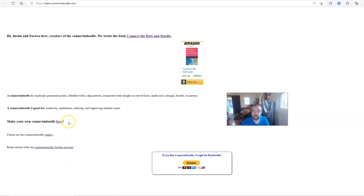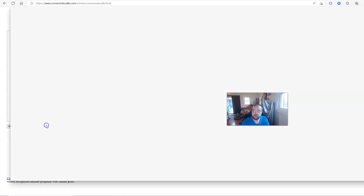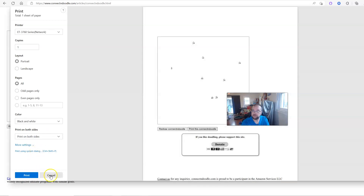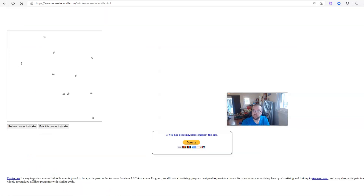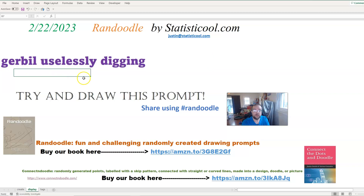I put together the site connectanddoodle.com — you can check it out to see if you like the idea. You can create as many of these Connect and Doodles as you'd like. I just put some JavaScript together so you can create your random collection of points, print it out, and try to make a drawing out of it. So again, the Randoodle prompt for today, February 22nd, 2023, is a gerbil uselessly digging. Please like, share, and subscribe — thanks for checking out this video and I'll see you in the next one. Bye bye.